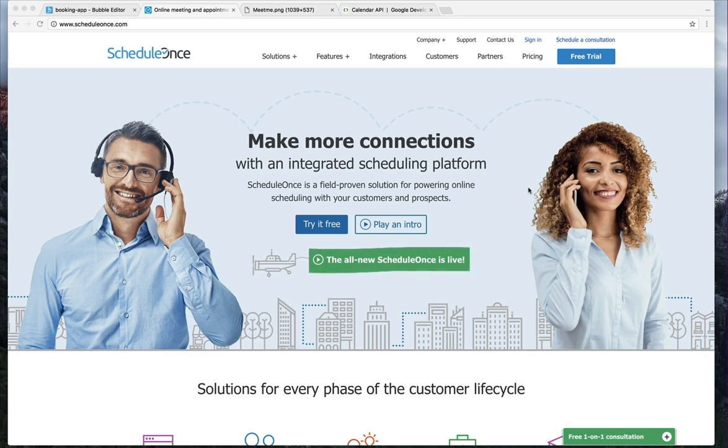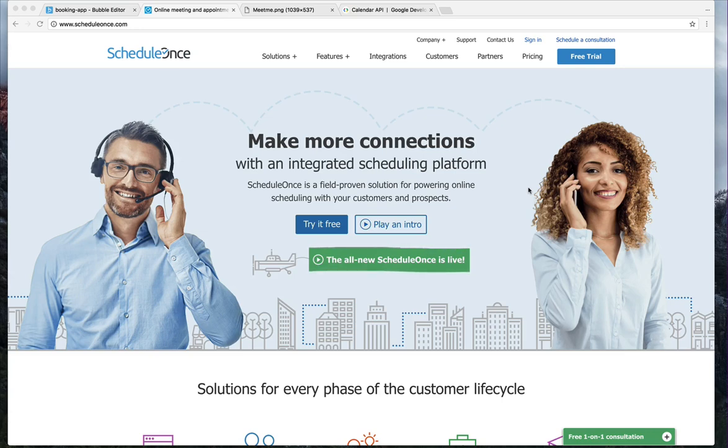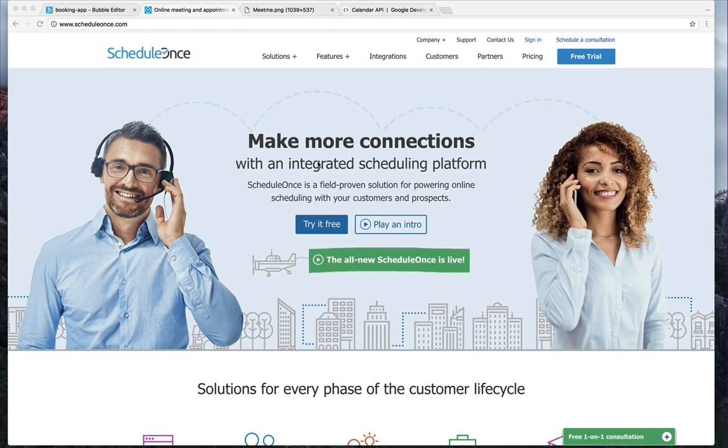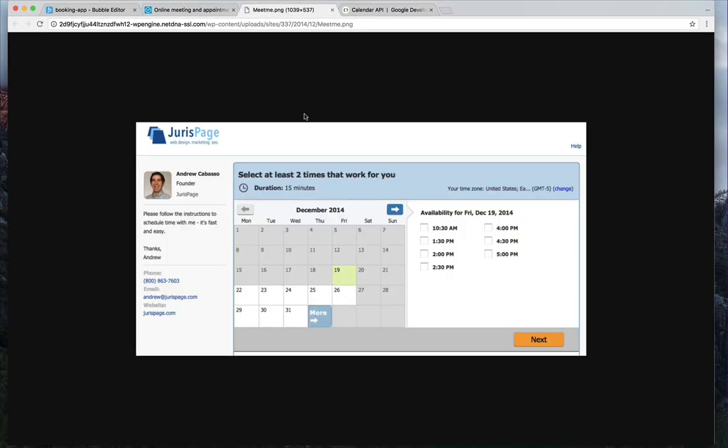But with ScheduleOnce, we have really the opposite. If you've never used this booking calendar appointment tool before, it's pretty simple how it works if you are a user and it has a lot of complexity behind the scenes.